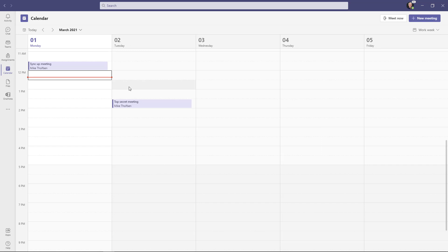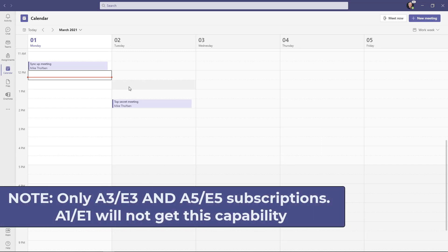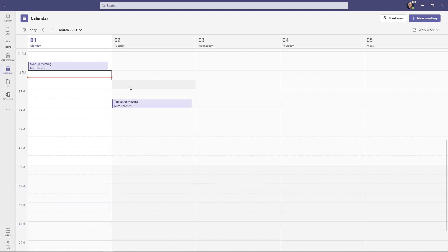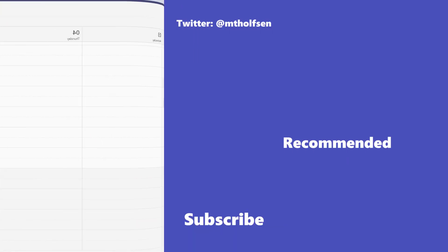One note on this. This does not apply to the A1 free subscription for Office 365. This only applies to the A3 or A5 subscriptions. And if you're an enterprise, that would be the E3 or E5 licensing.